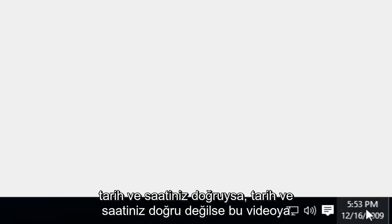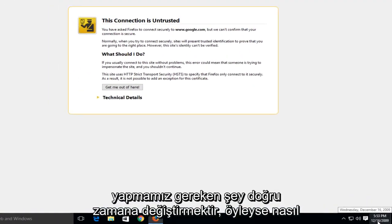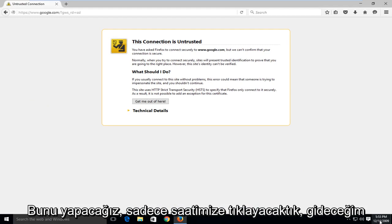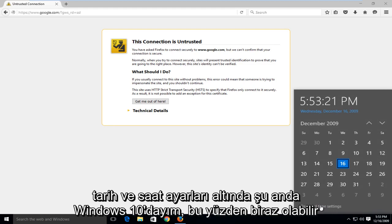If your date and time is not correct, what we're going to have to do is change it to the correct time. So how we're going to do that is we're just going to click on our clock. I'm going to go under date and time settings.